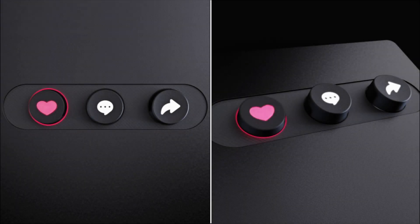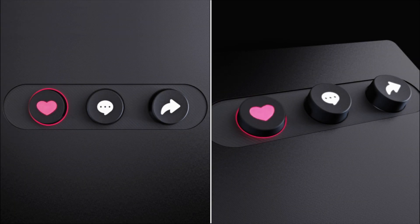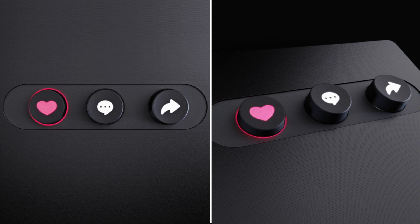Welcome back to another quick tip. In this video, I'll show you three different techniques in KeyShot for creating some awesome glowing buttons like these.